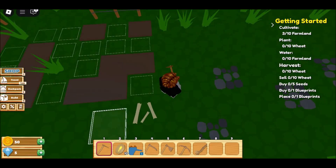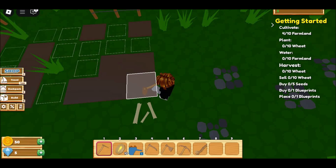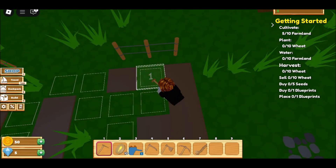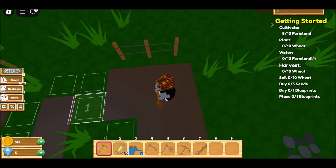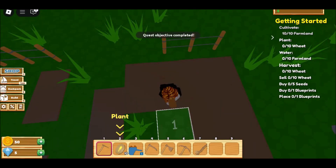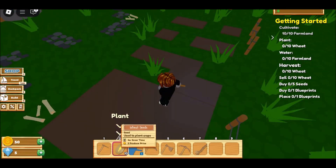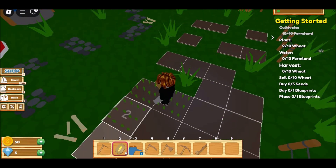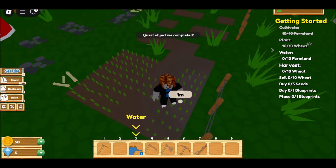Step 4: Click on any game that you want to play, and it will start loading in your browser window. Step 5: Once the game is loaded, you can start playing.